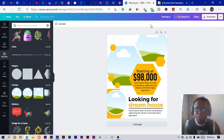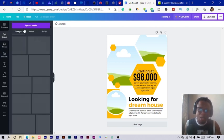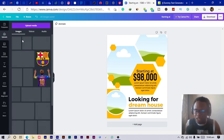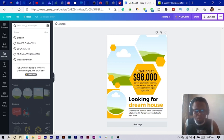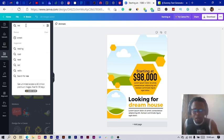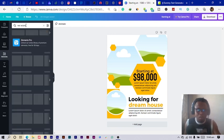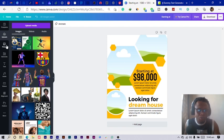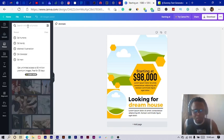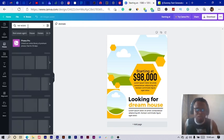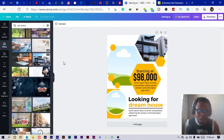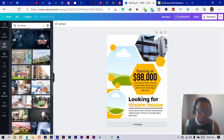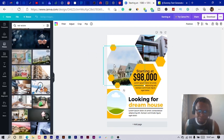Now we just need to add photos to complete the design. Go into Photos — if you're designing for a client and already have their photos, use those. Otherwise, use stock photos. I search for 'real estate' in the Photos panel and select three images to import into the design.